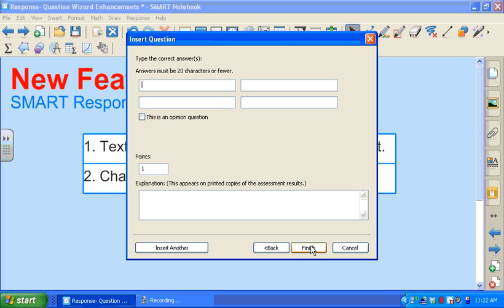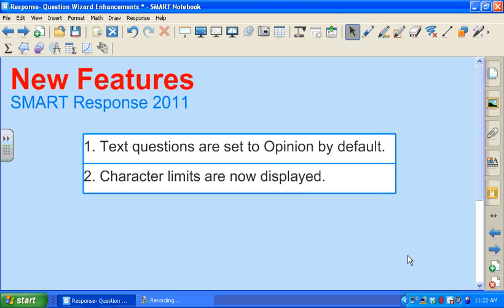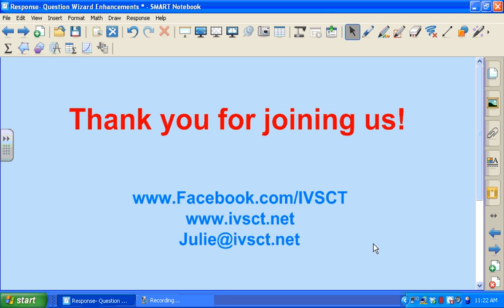Last, I would select finish and then that question will be inserted into my notebook file. Thank you for joining us for another tutorial.